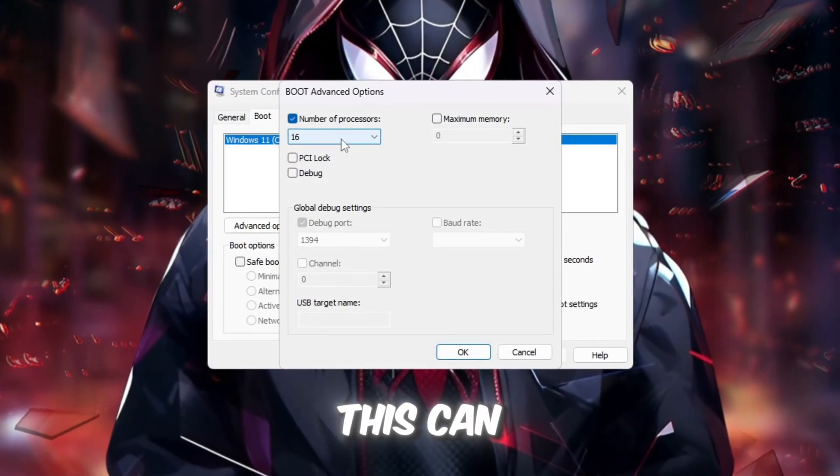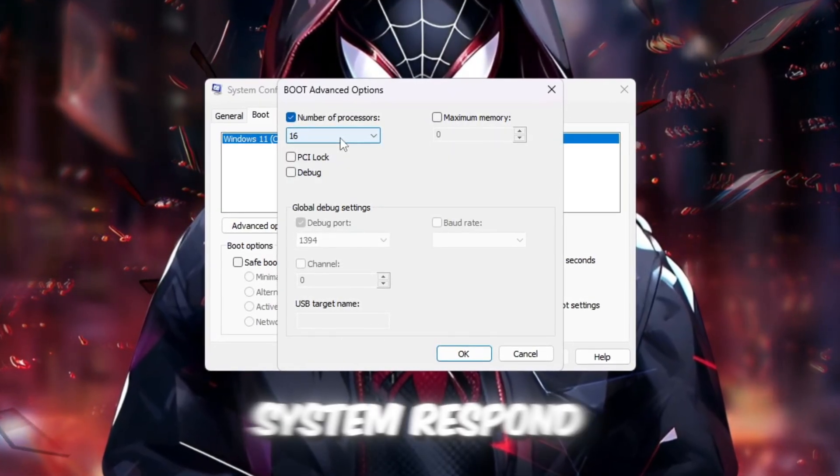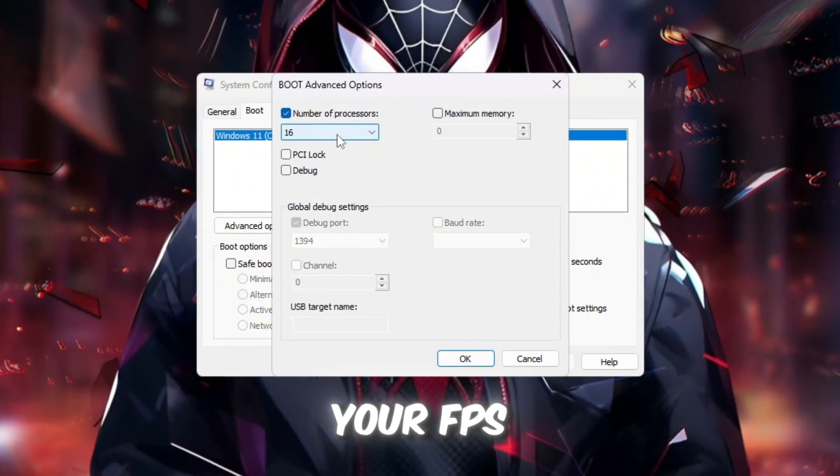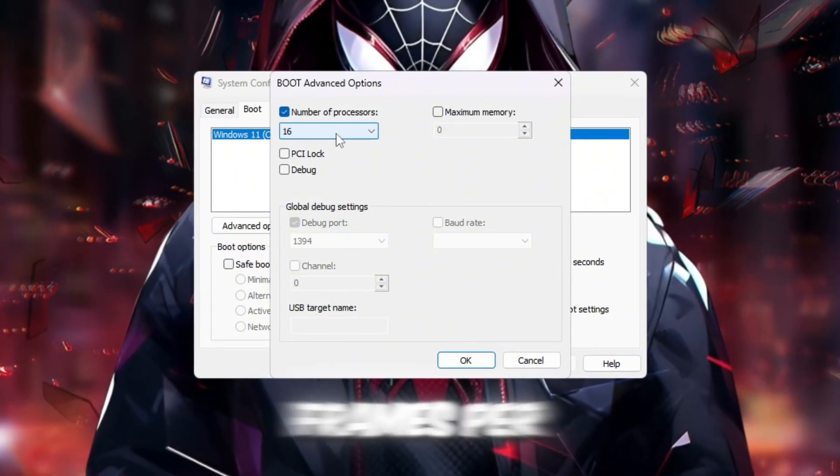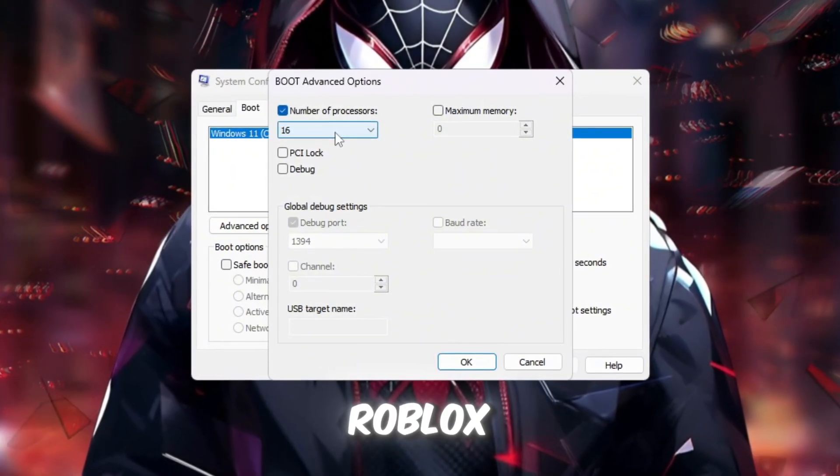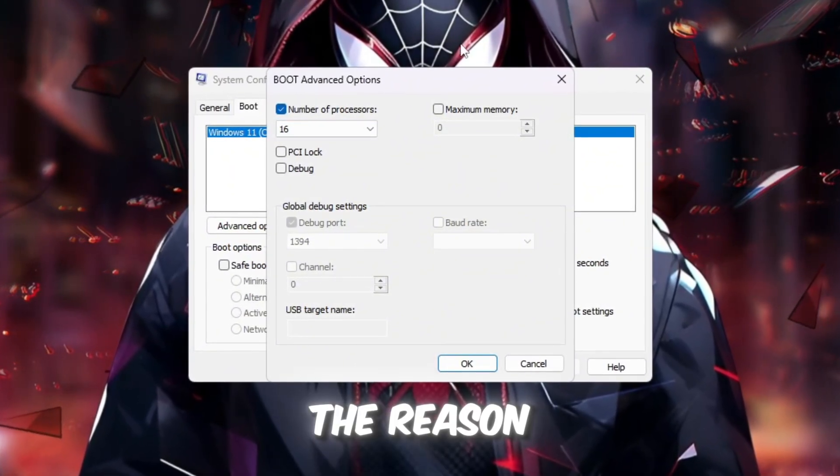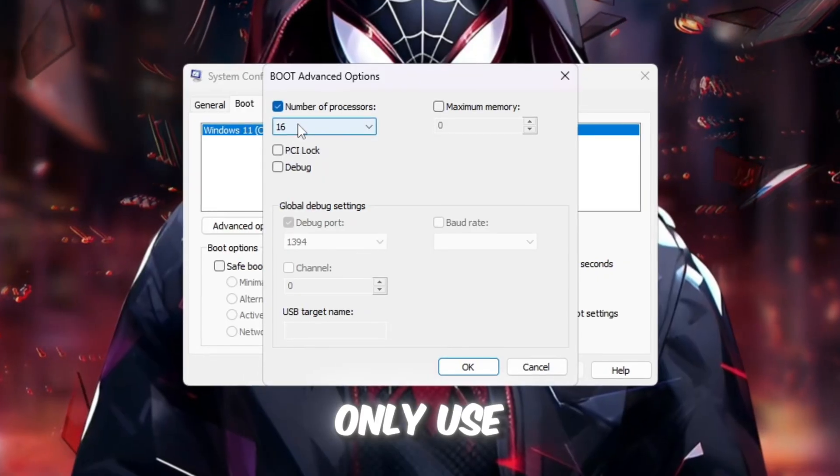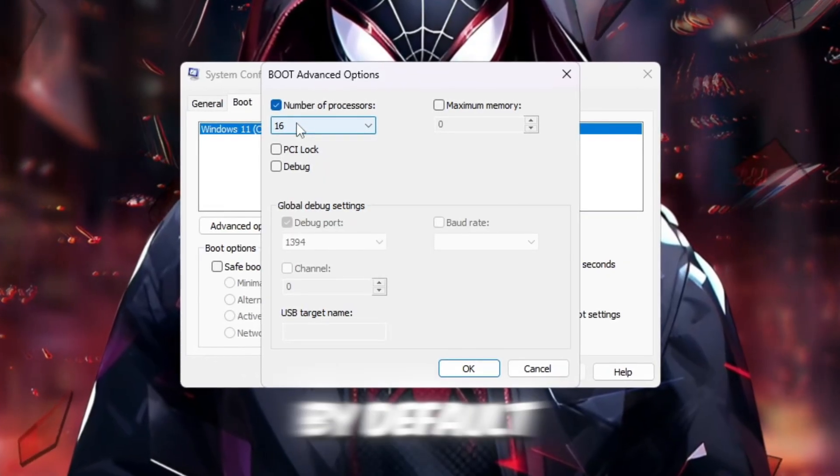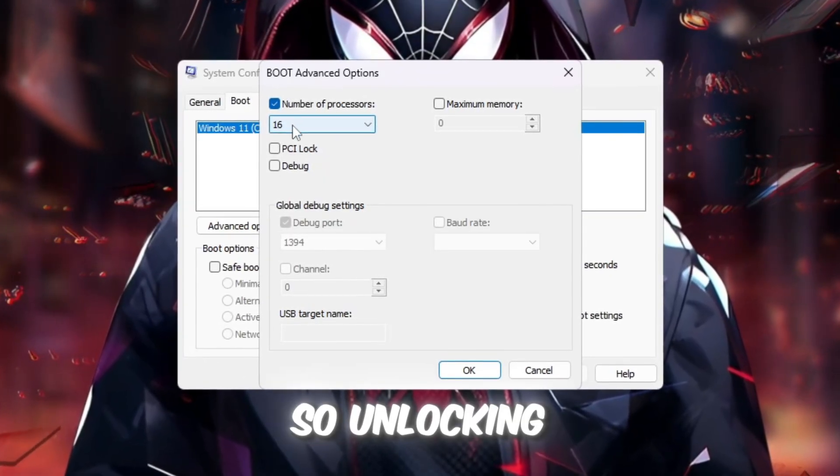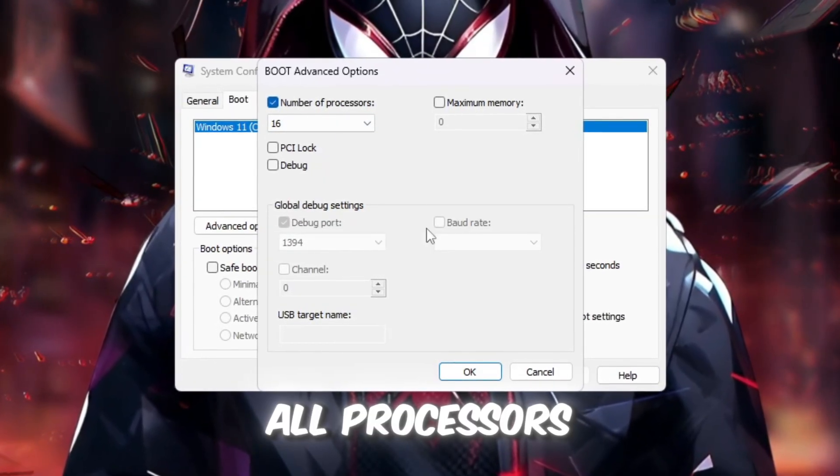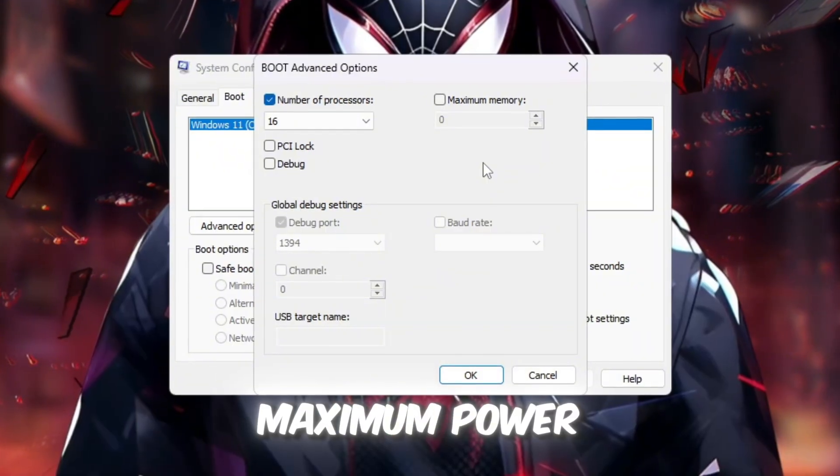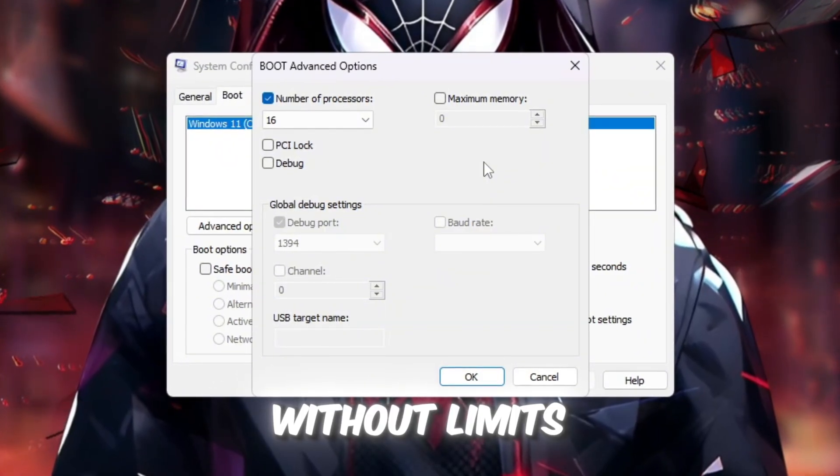This can make your system respond faster, run games more smoothly, and increase your FPS in Roblox. The reason this helps is because many systems only use part of the CPU by default.